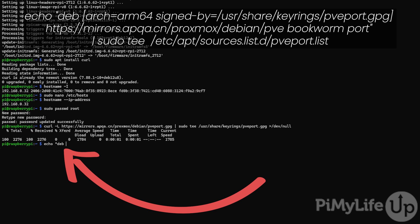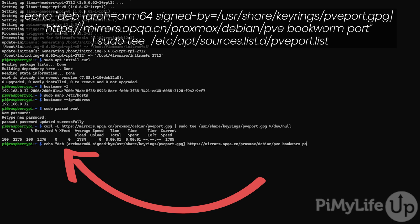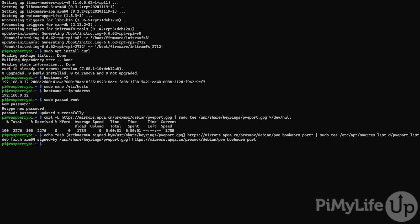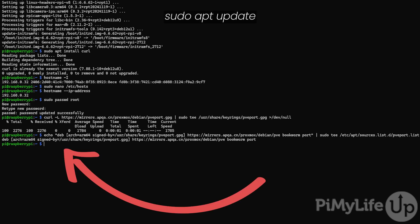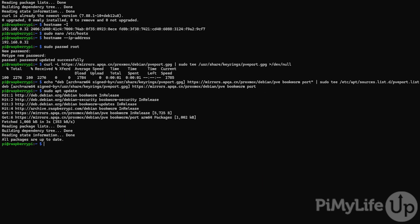With the GPG key now saved, we can move on to adding the repository itself. We do this by typing echo "deb [arch=arm64 signed-by=/usr/share/keyrings/pveport.gpg]" followed by the URL shown on the screen which will link to the repository itself. After the URL type in bookworm port | sudo tee /etc/apt/sources.list.d/pveport.list. As we made changes to the available repositories, we need to update the package list again by typing sudo apt update. With the repository finally added, we can begin setting up Proxmox itself.